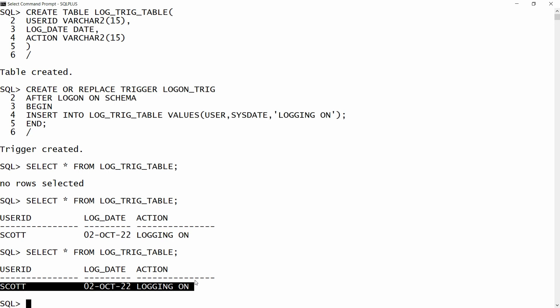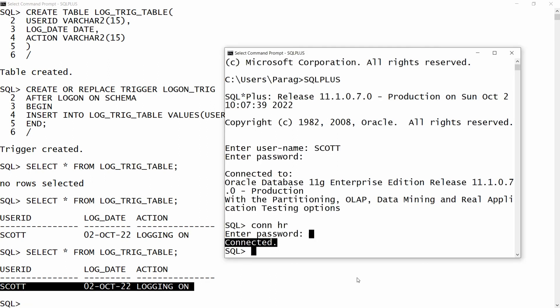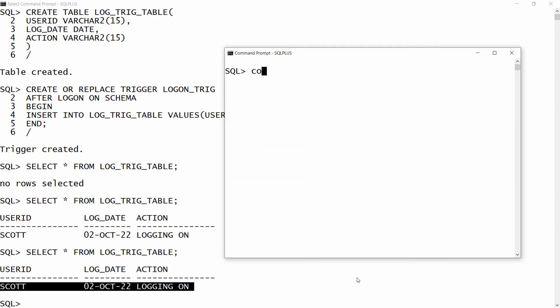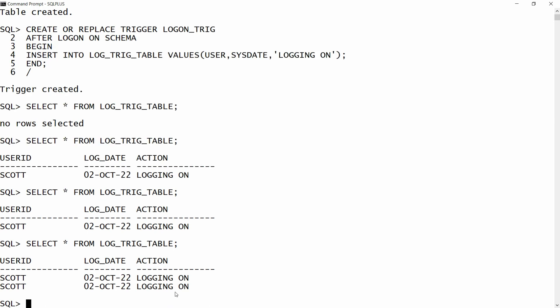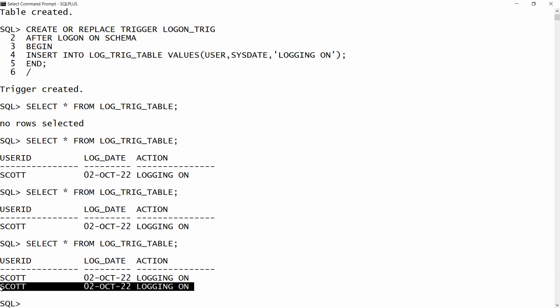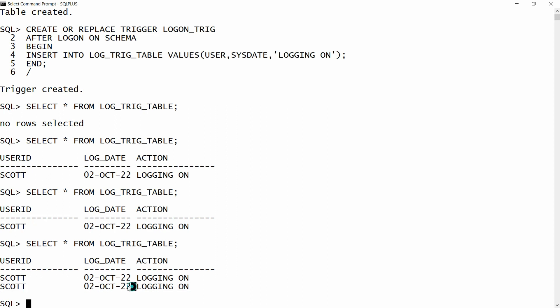Now, a record for Scott will be entered again if I connect to the Scott schema with the password. You can check — you will get another record showing Scott is logging on. If you also want the time, you can use the TO_CHAR function to retrieve the time as well. This is the way you can write a system trigger — specifically a schema trigger — in Oracle.